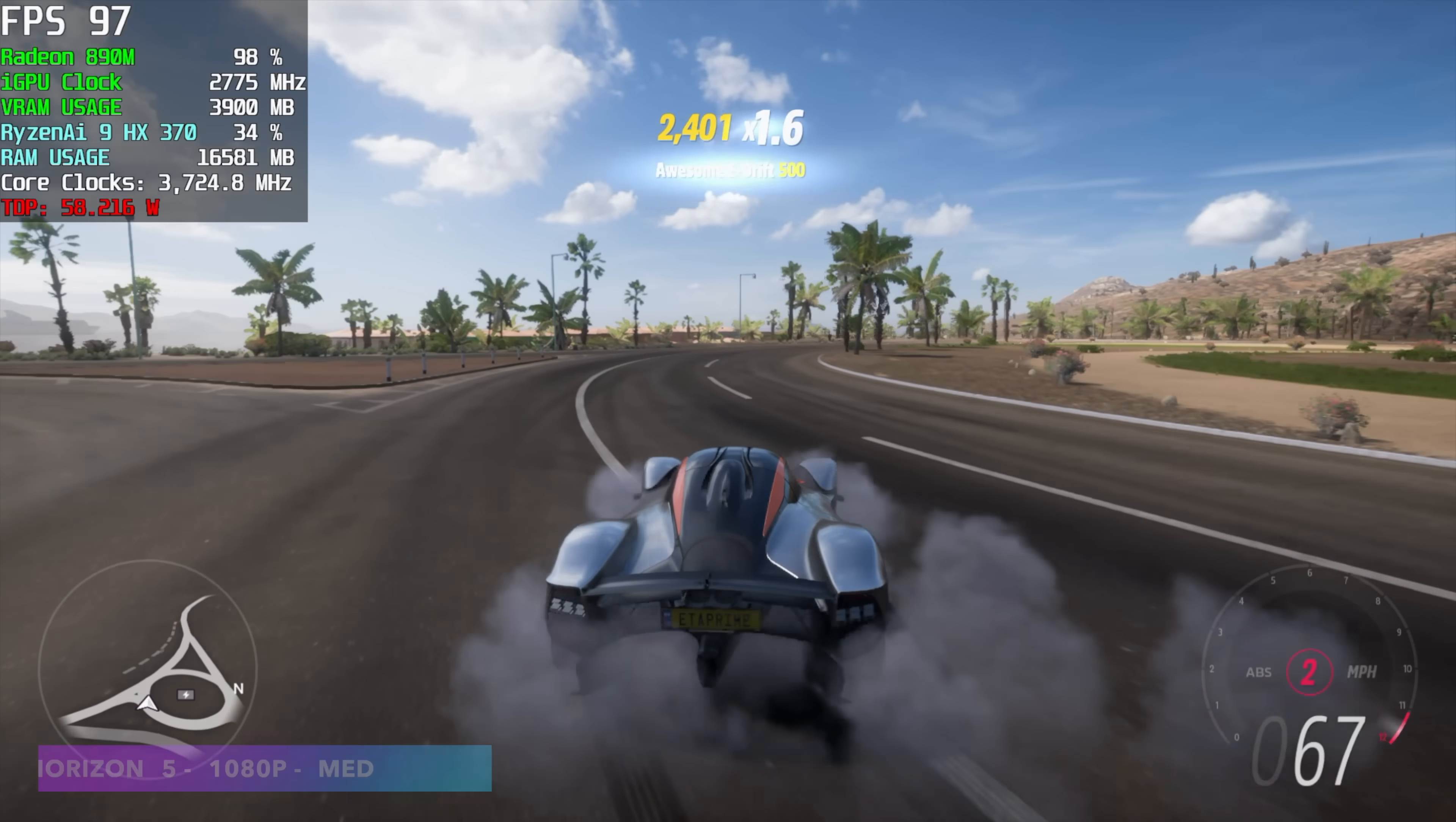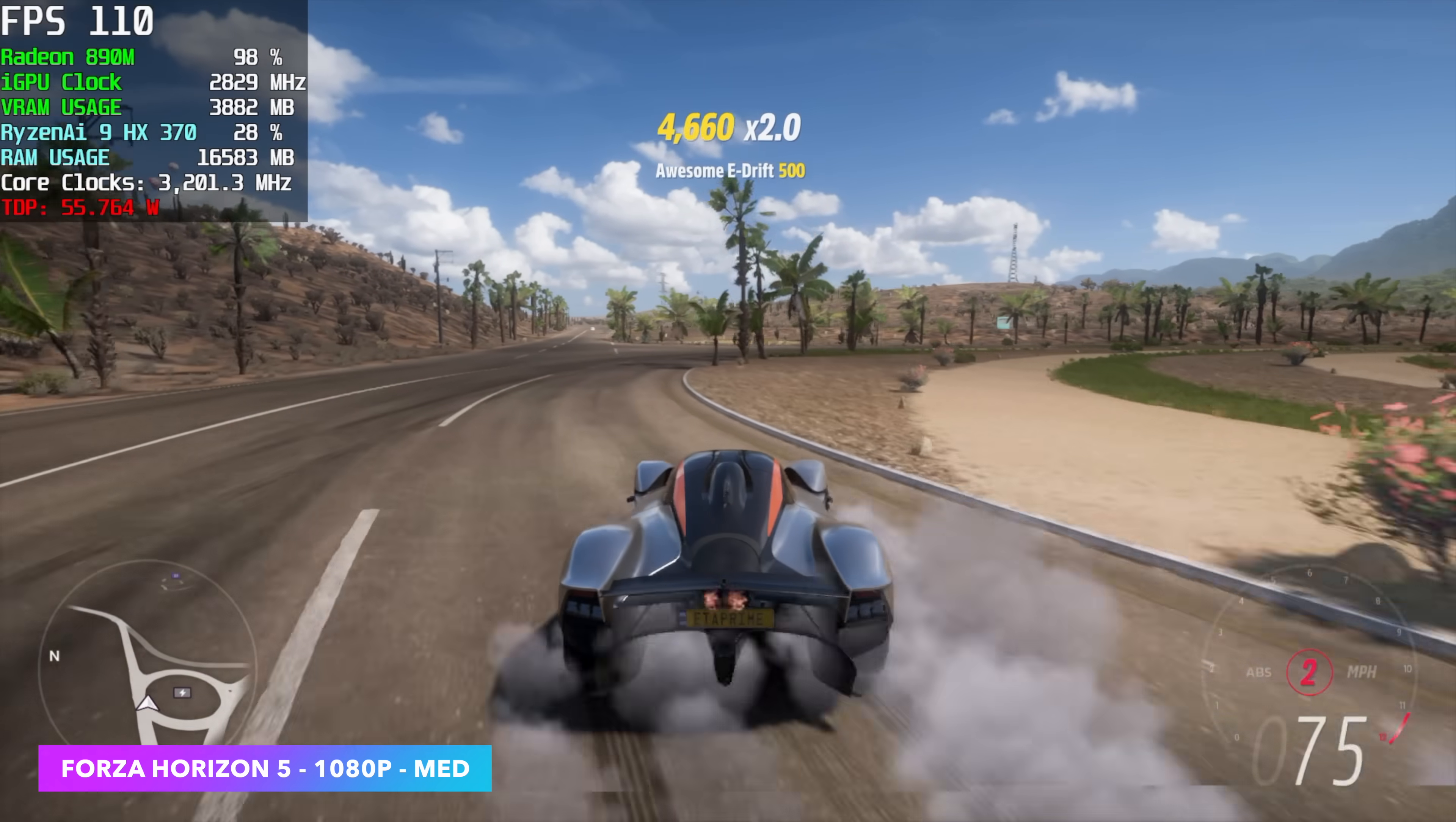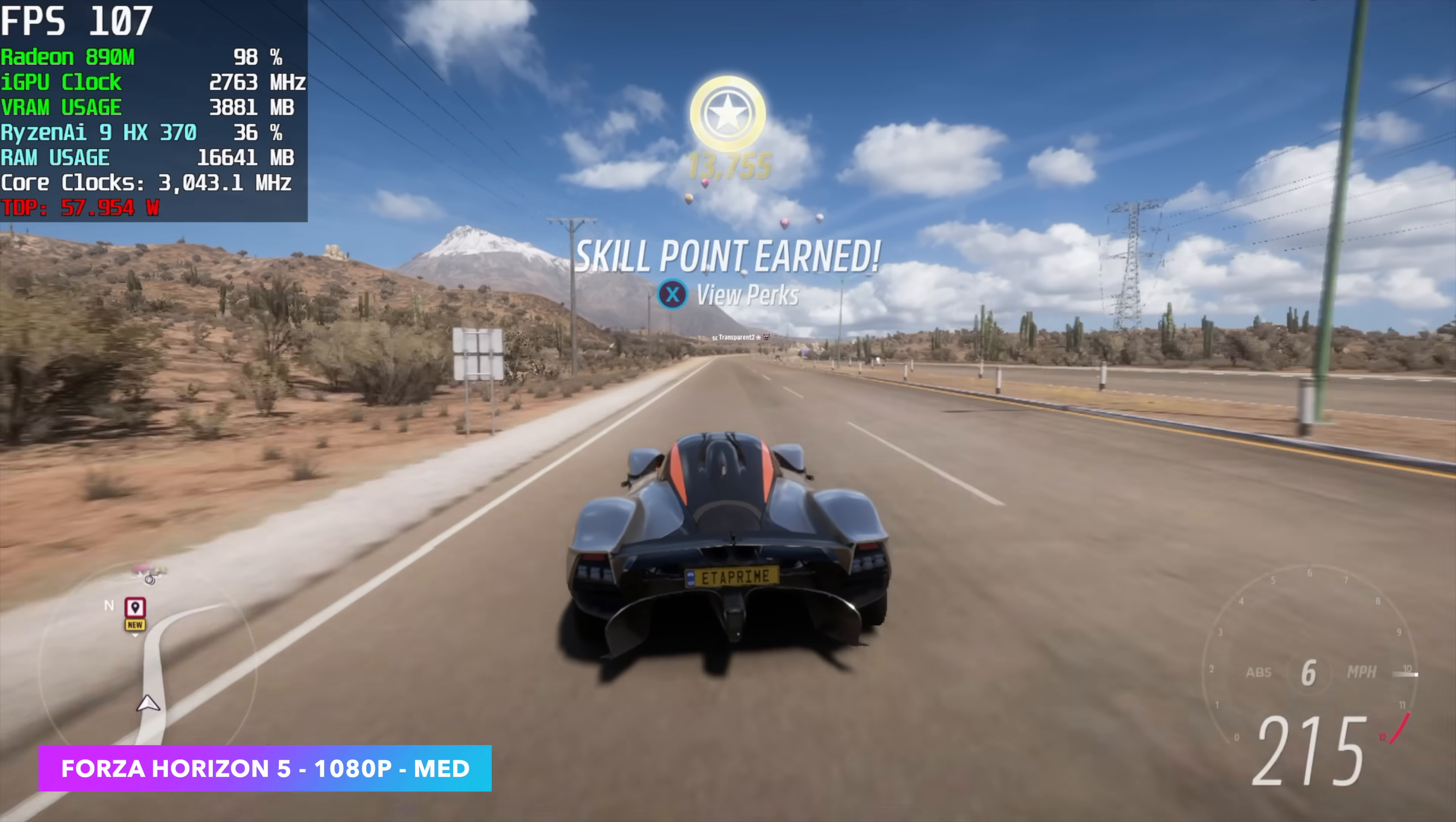Forza Horizon 5, 1080, medium, no FSR. With the 890M, we're seeing an average of around 109 FPS. If we were to use these same exact settings over on the Radeon 780M, we see an average of around 89. And it really comes down to having those extra compute units here with this iGPU.